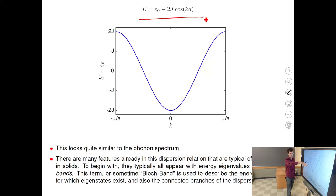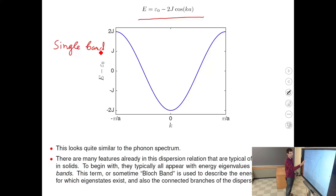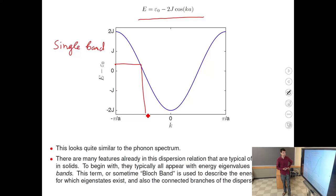First, this cosine dispersion relation is a single-valued function — one energy for one k, forming one branch. One such branch is called a band. Inside the band, for any energy, there is some k related to it — no big gaps inside, and the band is continuous. It is a periodic function with period 2π/a, which is also called the Brillouin zone — the range from −π/a to π/a.